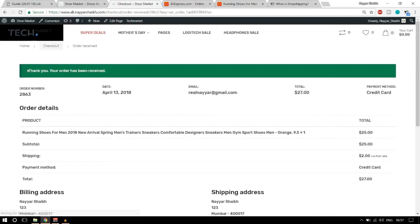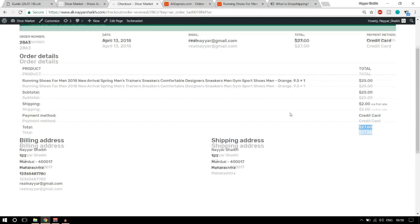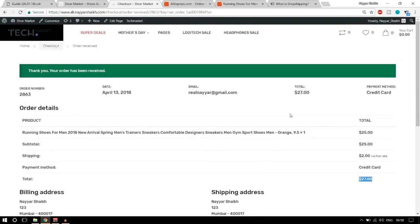We have successfully ordered this product. It says: thank you, your order has been received. The product price is $25, with $2 shipping cost, making the total $27. Now let's look at what is happening in the backend — our customer came to our website and successfully placed an order.